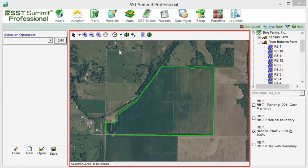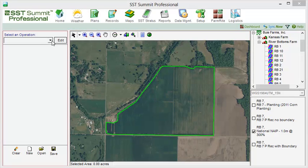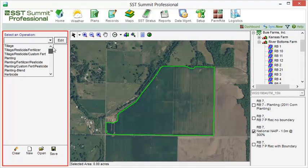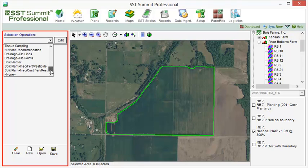The map pane displays the field boundary or management zones along with a featured set of icons that allows you to interact with the field. Finally, the Operations pane allows you to record operations and the accompanying attributes.